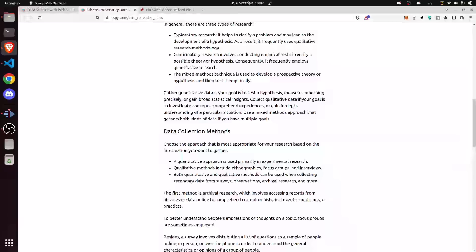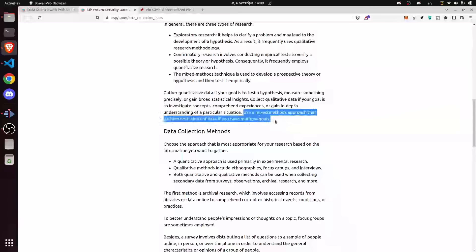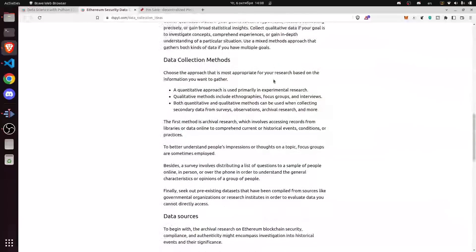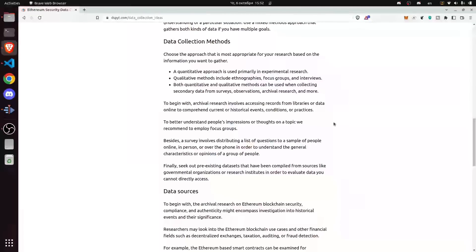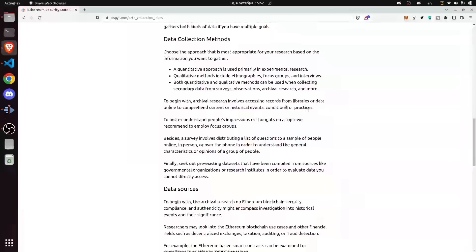Since we want to measure precisely and gain broad statistical insights, we use quantitative data. If we want to investigate concepts, comprehend experiences, or gain in-depth understanding of a particular situation, we would collect qualitative data. And if we want a mix of results, we would gather both types. Now we'll discuss data collection methods — the approach most appropriate for your research based on the information you want to gather. A quantitative approach is used primarily in experimental research, while qualitative methods include ethnographies, focus groups, and interviews. Both quantitative and qualitative methods can be used in collecting secondary data from surveys, observations, archival research, and more.